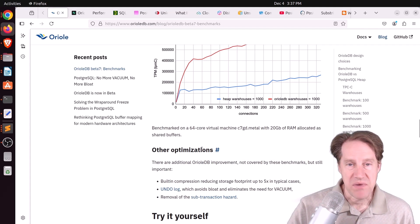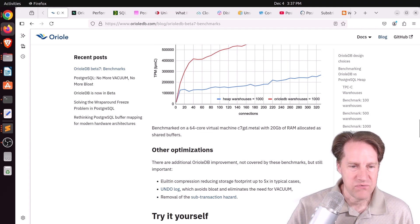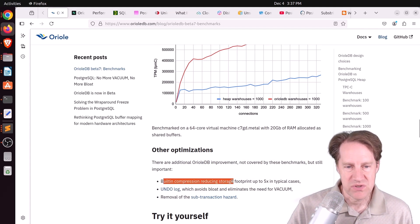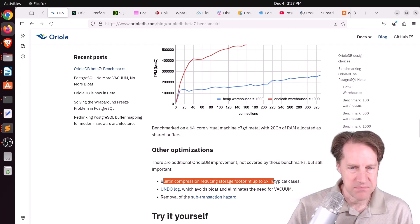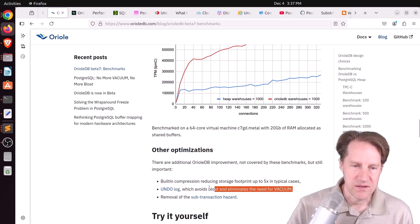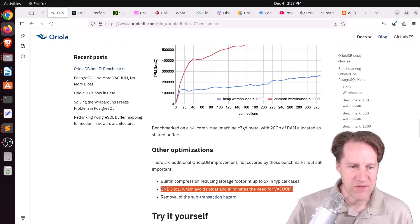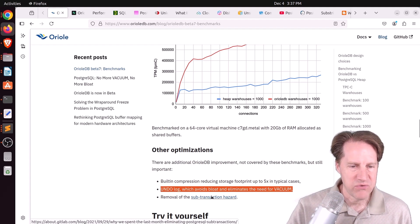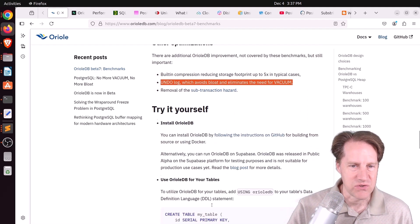Some other optimizations they have is they have built-in compression to reduce storage up to 5x in some cases. We mentioned the undo log so you don't have to do vacuuming. And then also removal of the sub-transaction hazard.